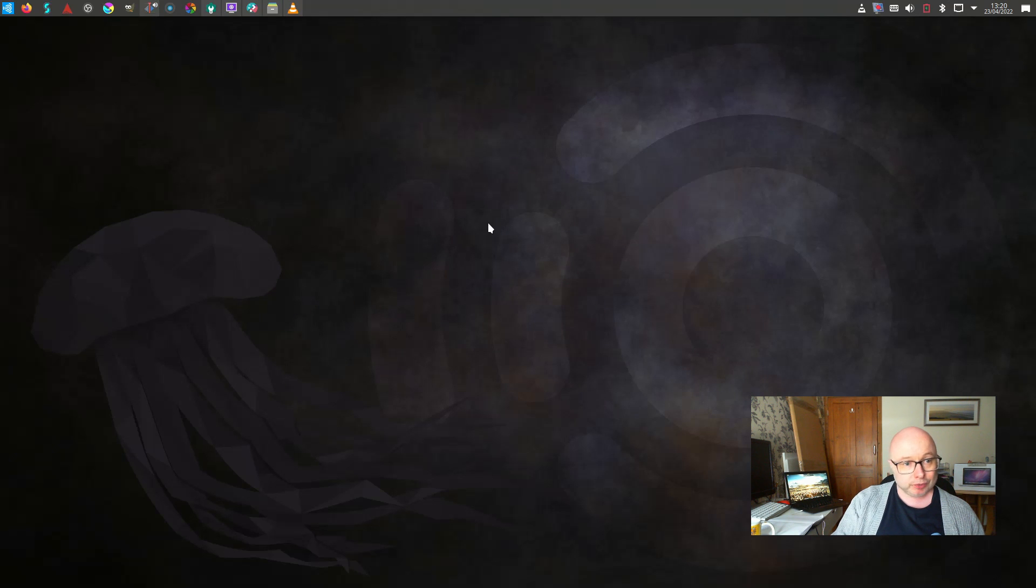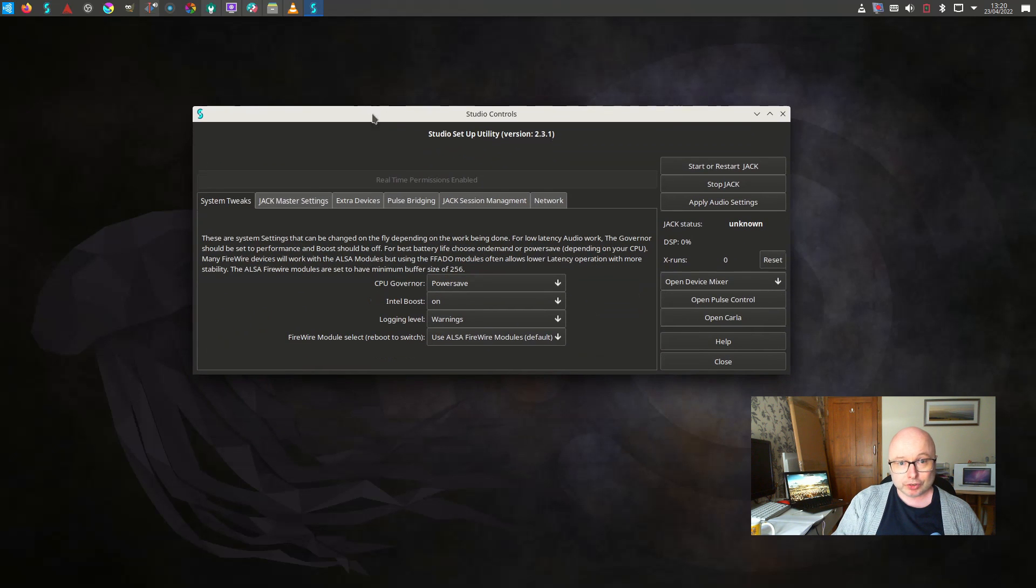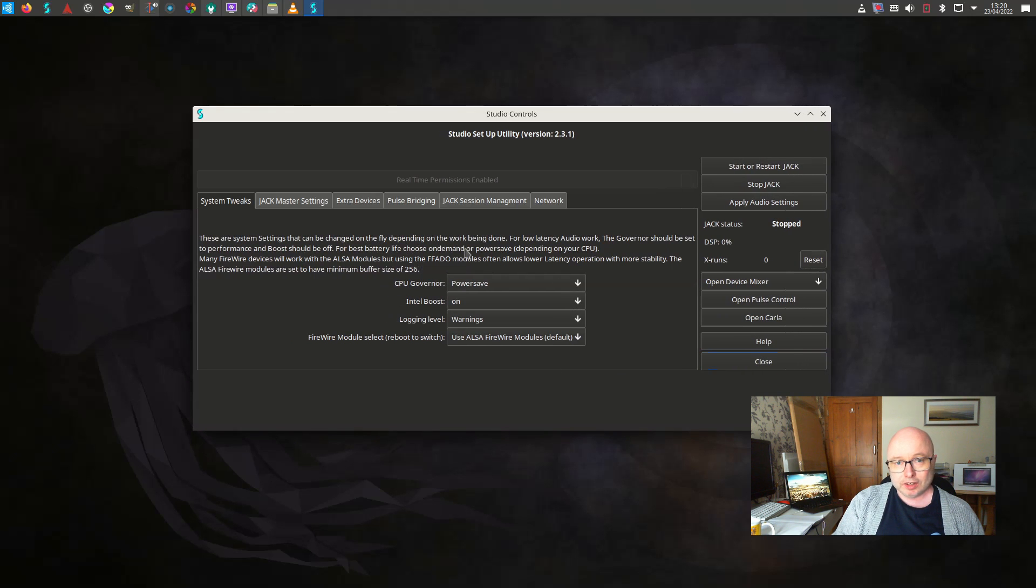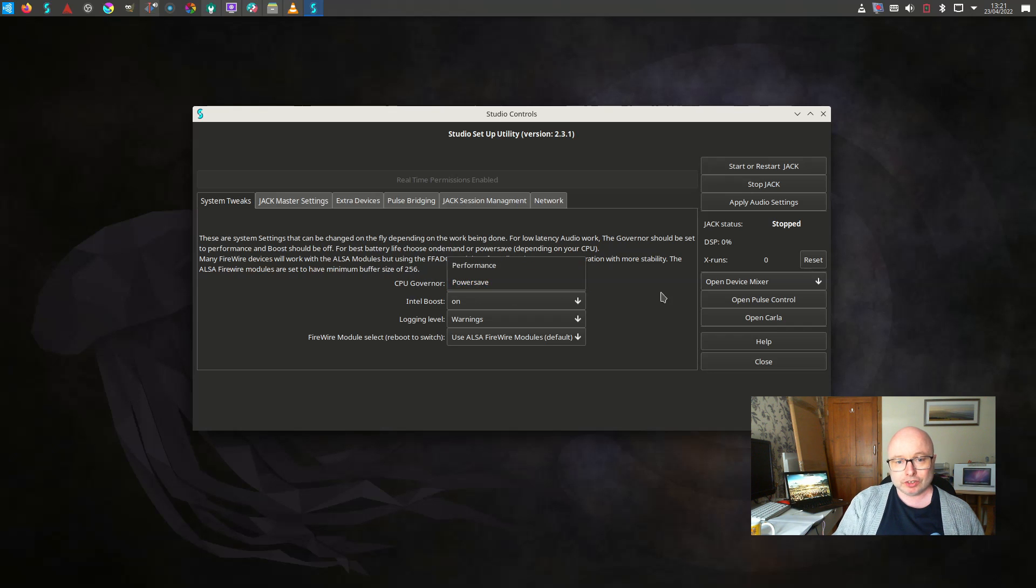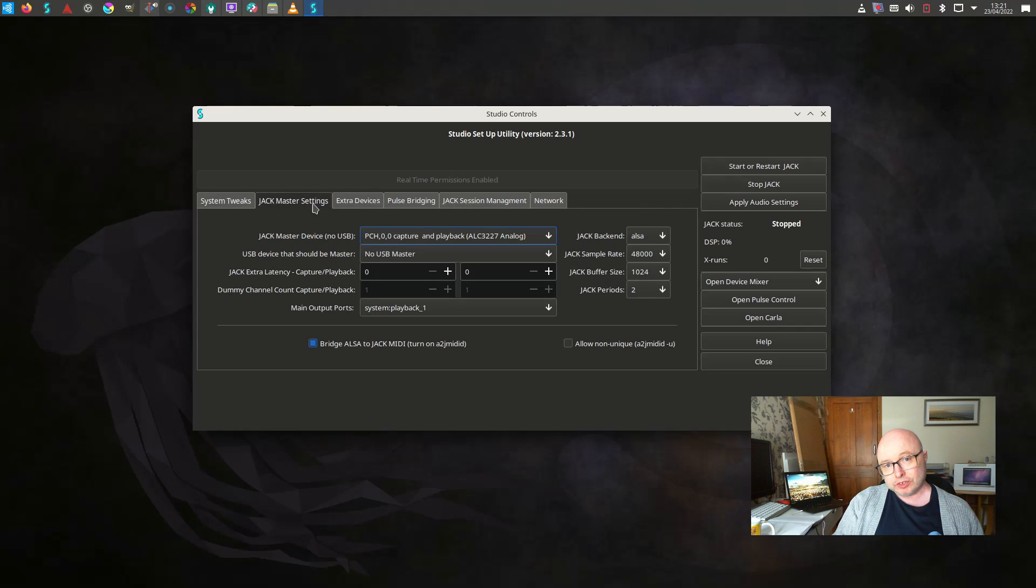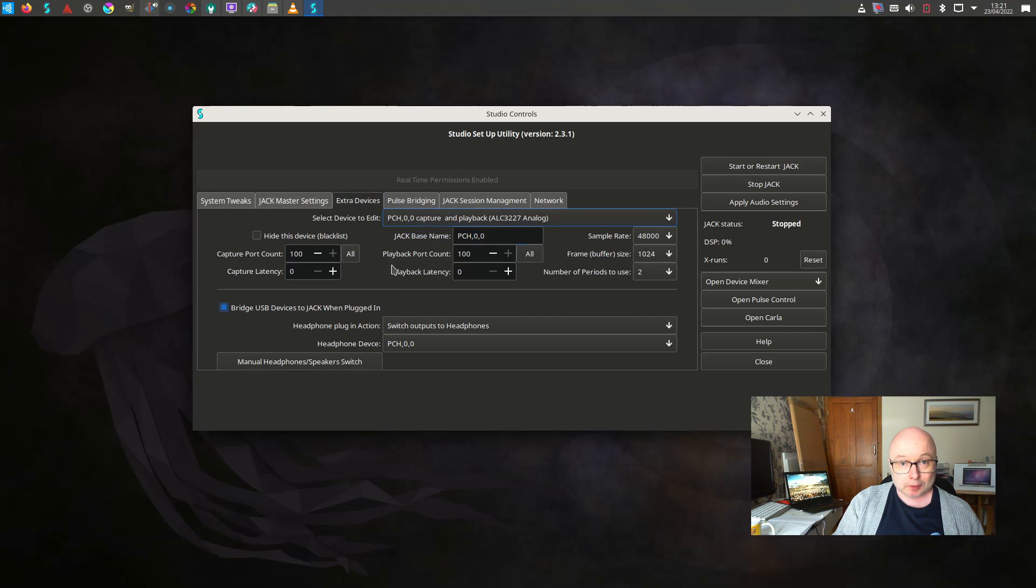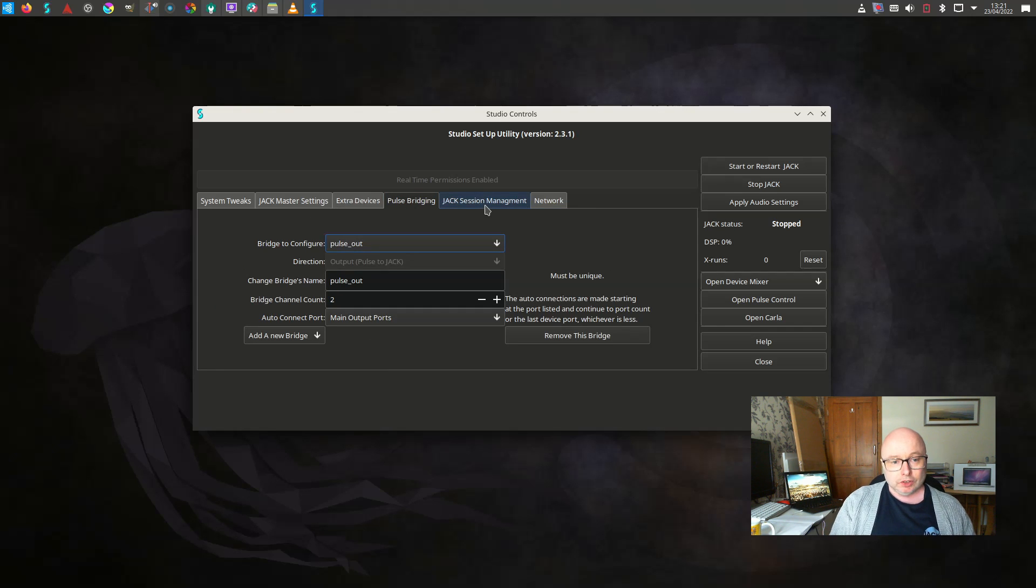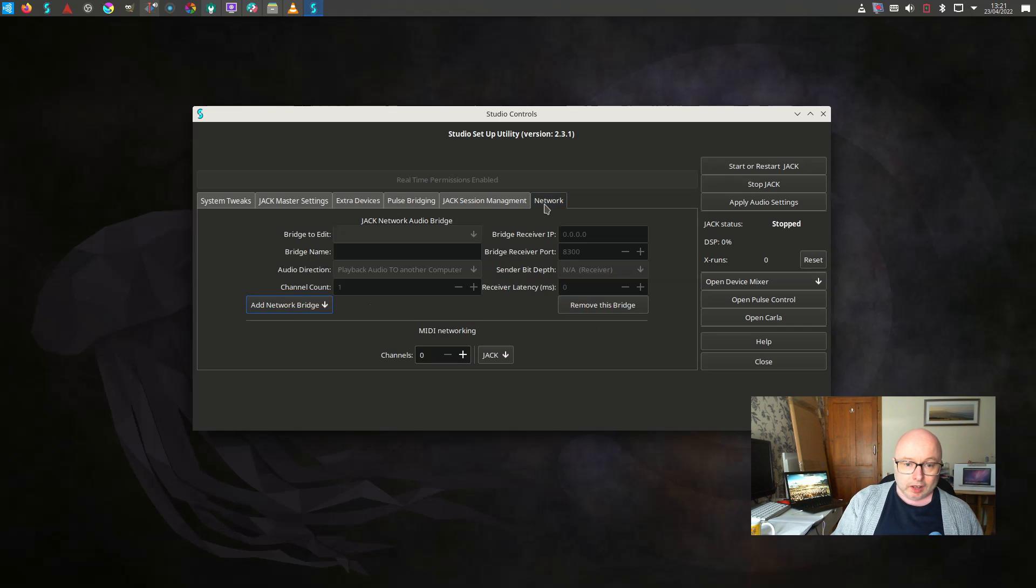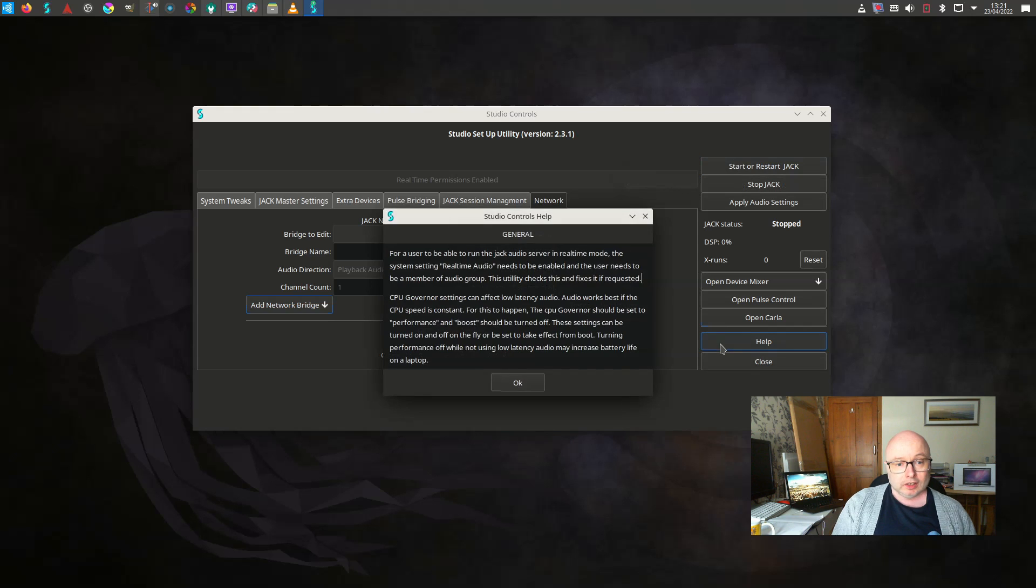Let's have a look at Studio Controls now. Studio Controls is a custom utility that is put together by the Ubuntu Studio team and essentially it's one central place to cover all of your inputs and outputs, which is very useful when you have different setups. For example, if you have different synthesizer setups or different microphone setups, you can set it all up in here in one central bridge and then save that and use that as a preference.